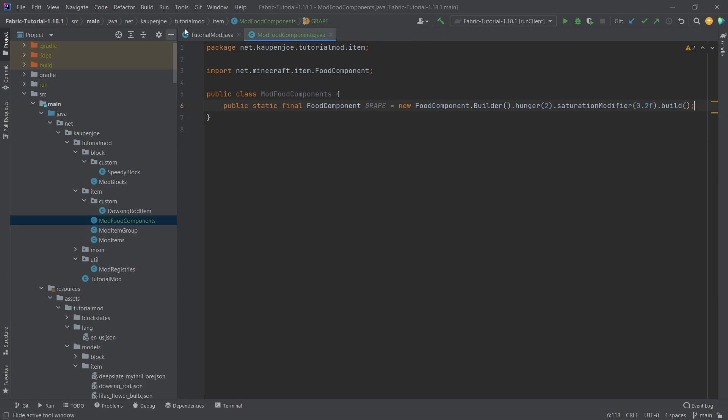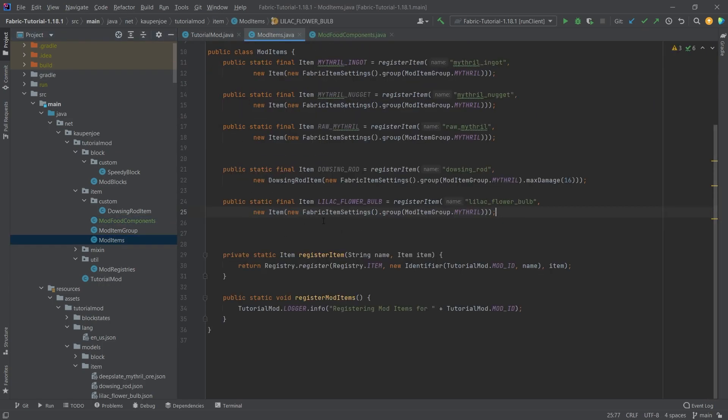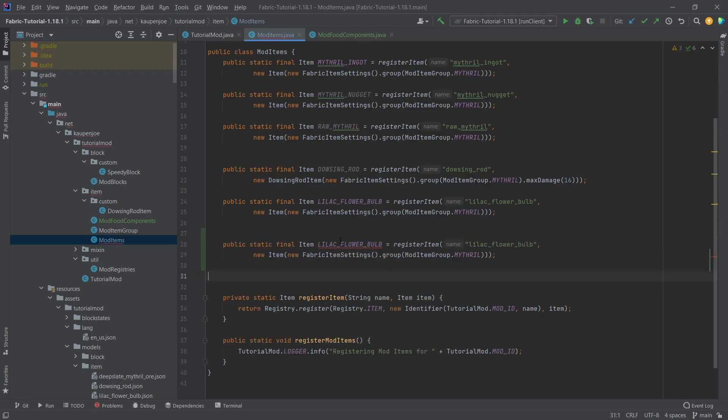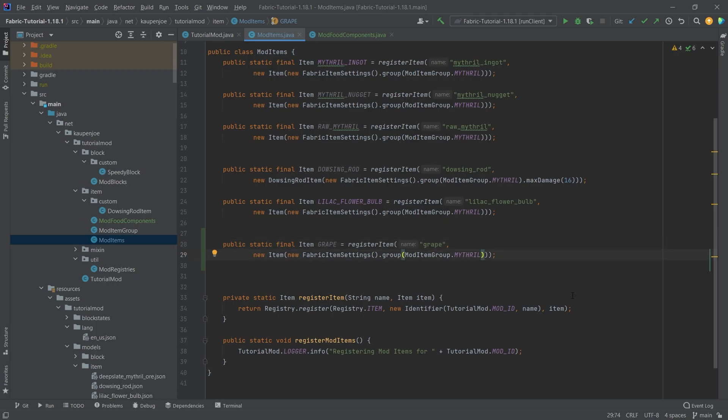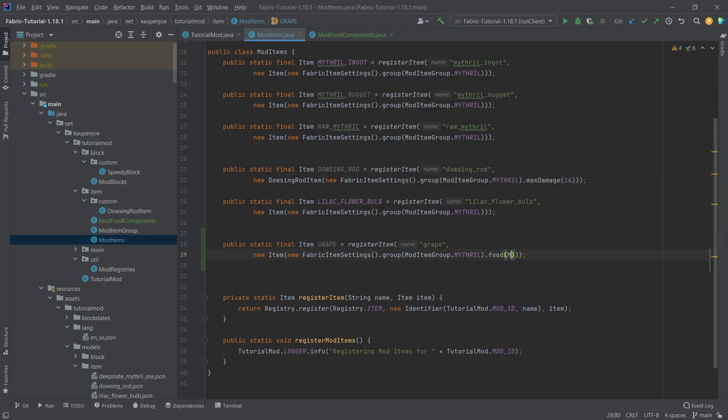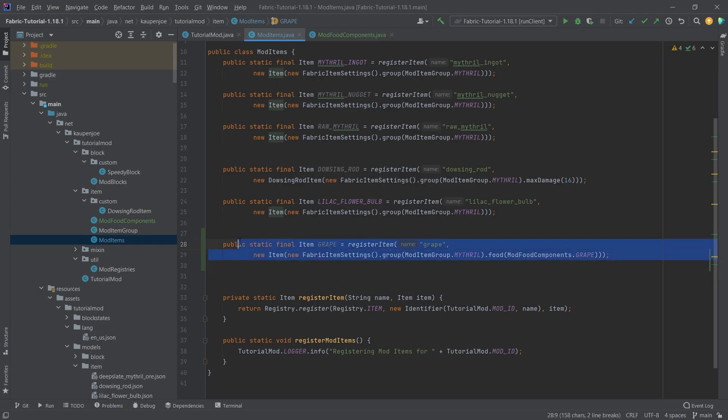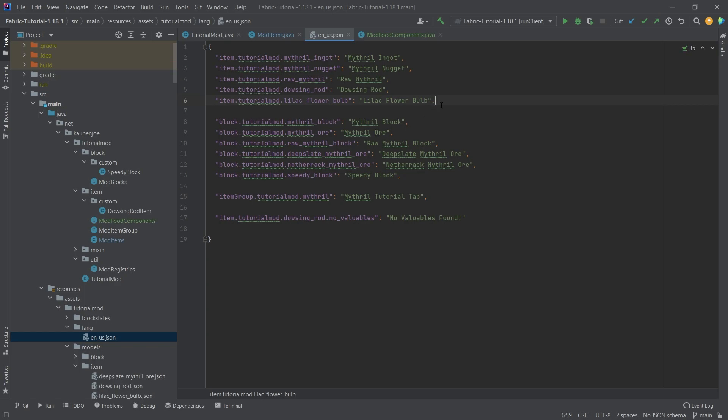So what are we doing with this mod food component? Well, in our mod items class we're just going to copy over the lilac flower bulb and this is going to be the grape, and the same thing goes here. So grape. Now this is a normal item, however after the group we're going to call food and then say mod food components dot grape. And there you go, that is all that we need to do.